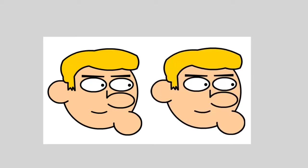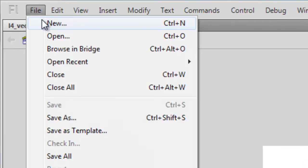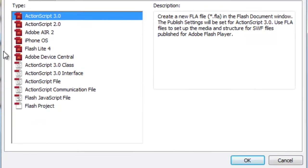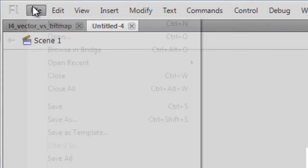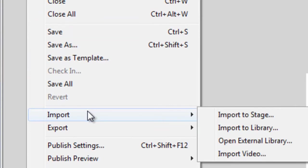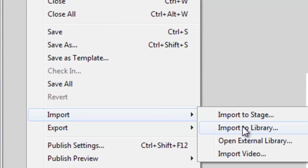Let's take a look at bitmap images first. Go to File > New, choose ActionScript 3.0 from the box, and click OK. Now we need to import the bitmap image into Flash so we can work with it. Go to File > Import, then Import to Stage — or we can use the library option. For this demonstration we'll import to stage; we can look at the library option in a later tutorial.